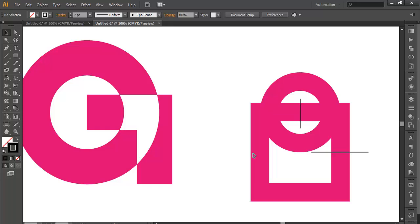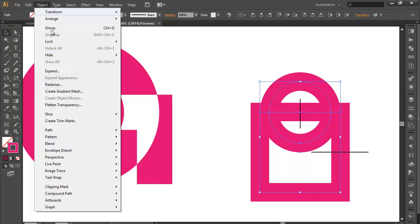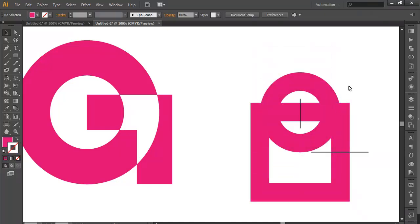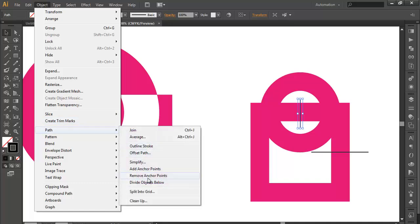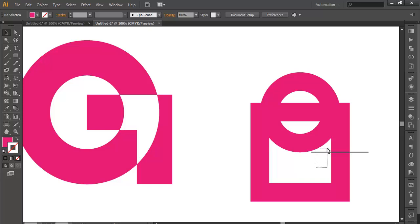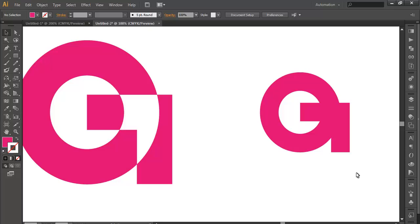We now have all the placements in proper proportion. Next, delete unnecessary parts. Select both objects, go to Object > Expand — this converts strokes into filled objects. Now use the small lines to cut the shapes. Select a line, go to Object > Path > Divide Object Below. Do the same for the other line. Then ungroup and delete the parts you don't need.